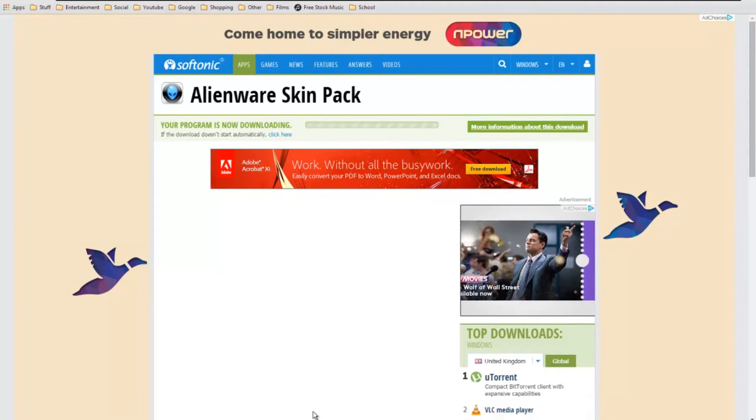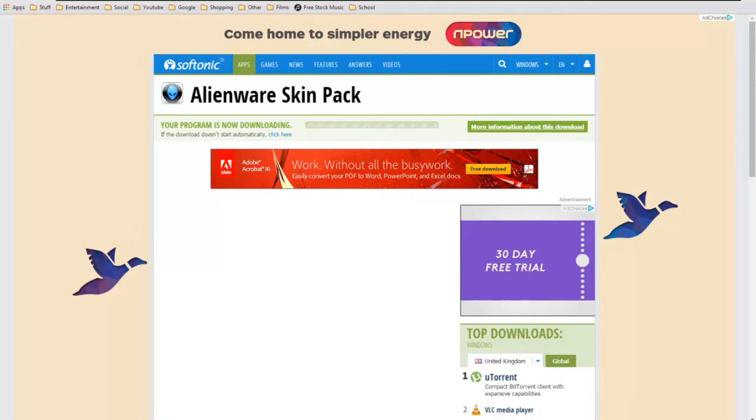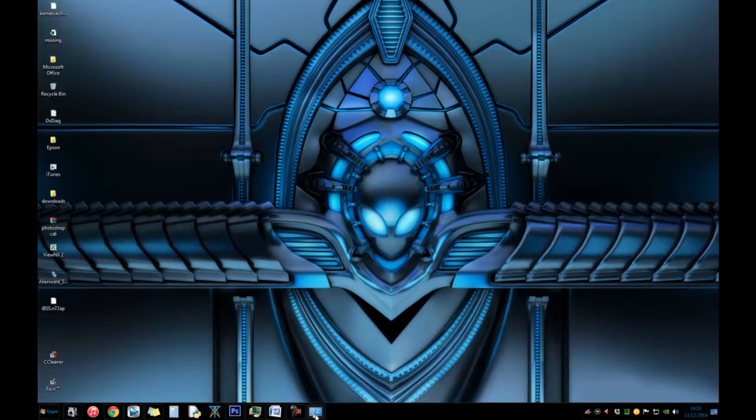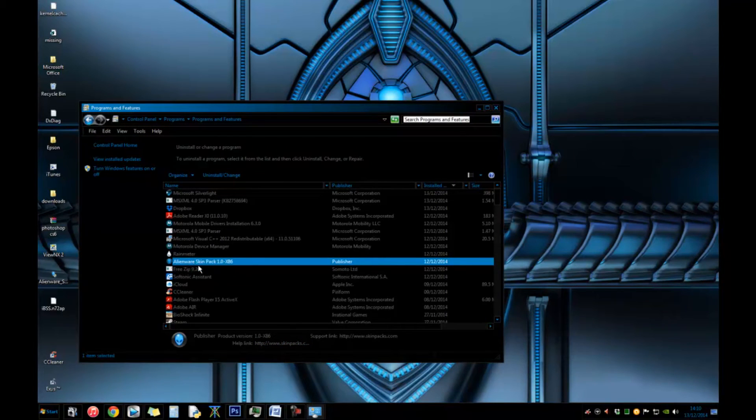Now I'm actually going to show you how to uninstall it. I've usually found that when I've done software tutorials a lot of people have asked how to uninstall it, so I'm going to do it straight in this video as well.